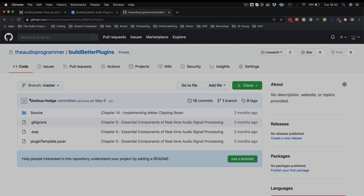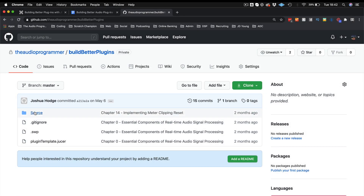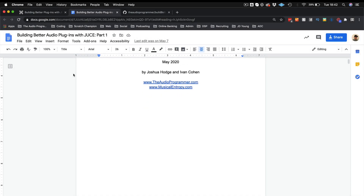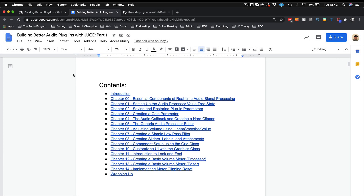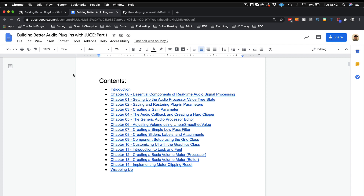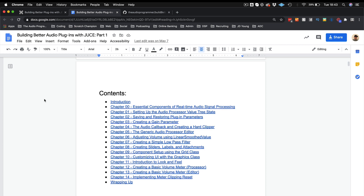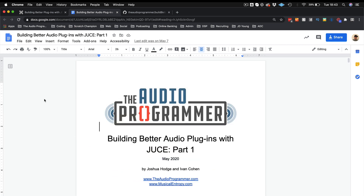So what do you get with this course? We have over three hours of JUCE tutorials, a GitHub repository that follows along with the course that you can access, and a 40-page e-book that also follows along with the course. So you have the videos, the book, and the GitHub repo all in sync, and you can go to any point in the course to review parts that may have been more or less difficult for you.